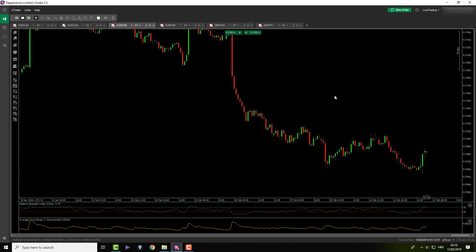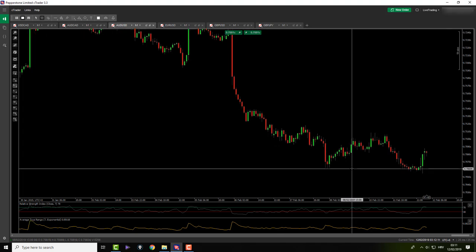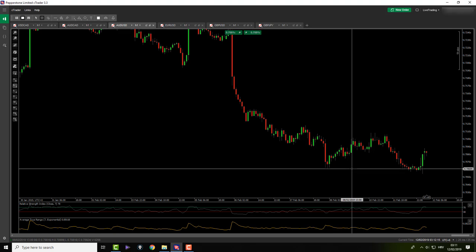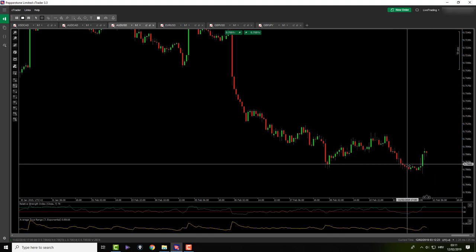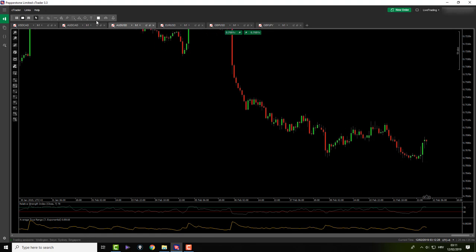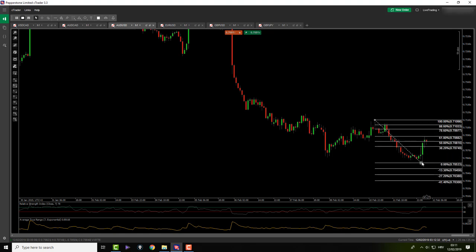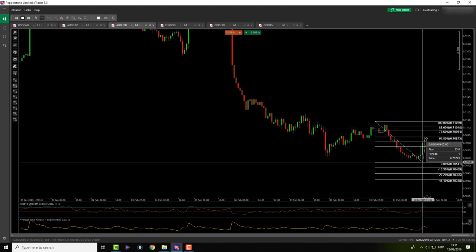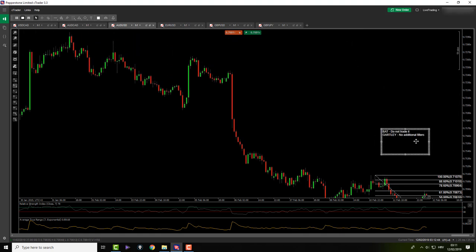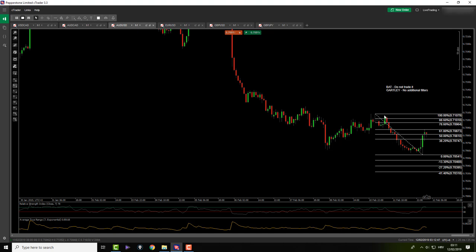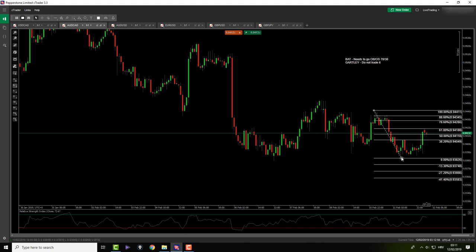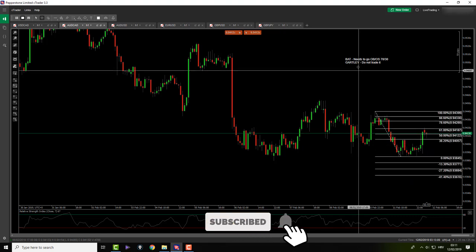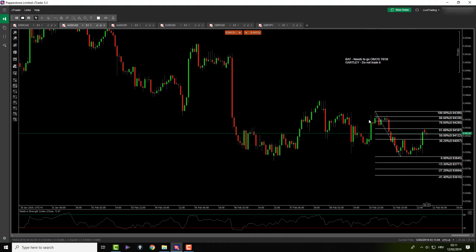On AUD/USD we actually made a new low. I'm not looking for trend continuation trades — I'm a harmonic pattern trader, so the only thing I can see here is a potential Gartley: X-to-A, A-to-B. I can trade Gartleys but not Bats on AUD/USD, so that's the only thing I'll be looking at today. On AUD/CAD the movement is very similar, however I cannot trade Gartleys on this pair, so there will be nothing here for me, but I'll leave the Fibs on.